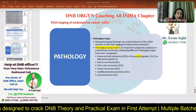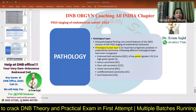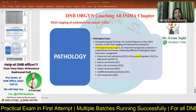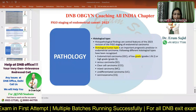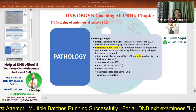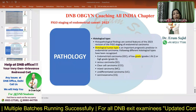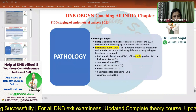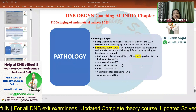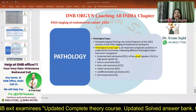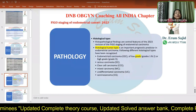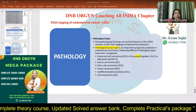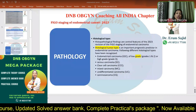From here onwards starts the postgraduate content — very, very important. The histopathological type is central to the 2023 revised FIGO classification and staging. Histological tumor type, the grade, and the molecular markers have now become very, very important in the staging of endometrial carcinoma.